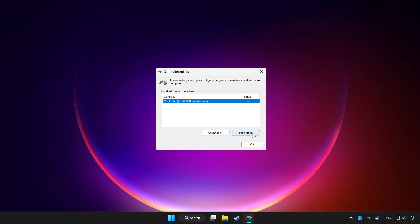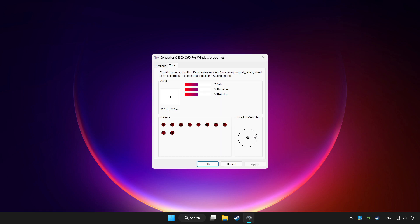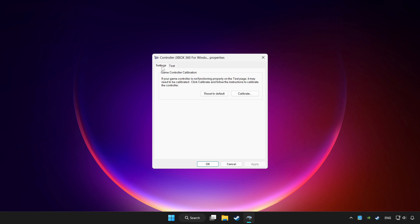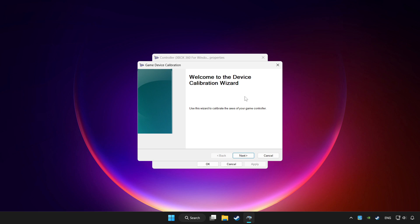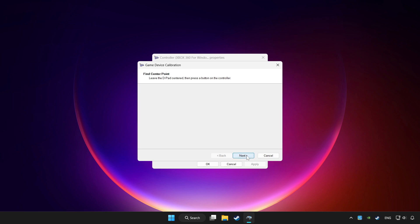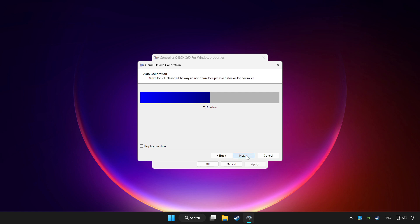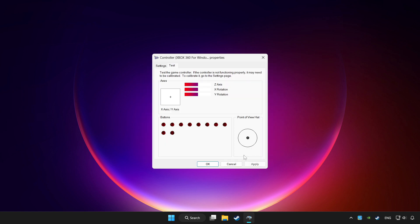Click properties. Go to settings. Click reset to default and click calibrate. Complete calibration. Apply and OK.